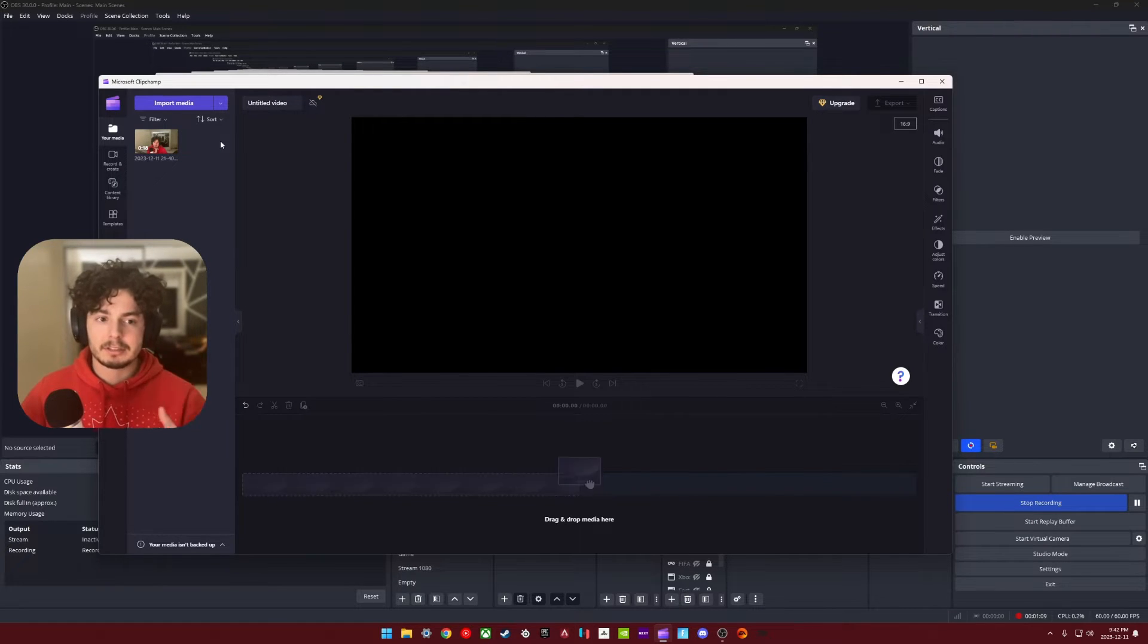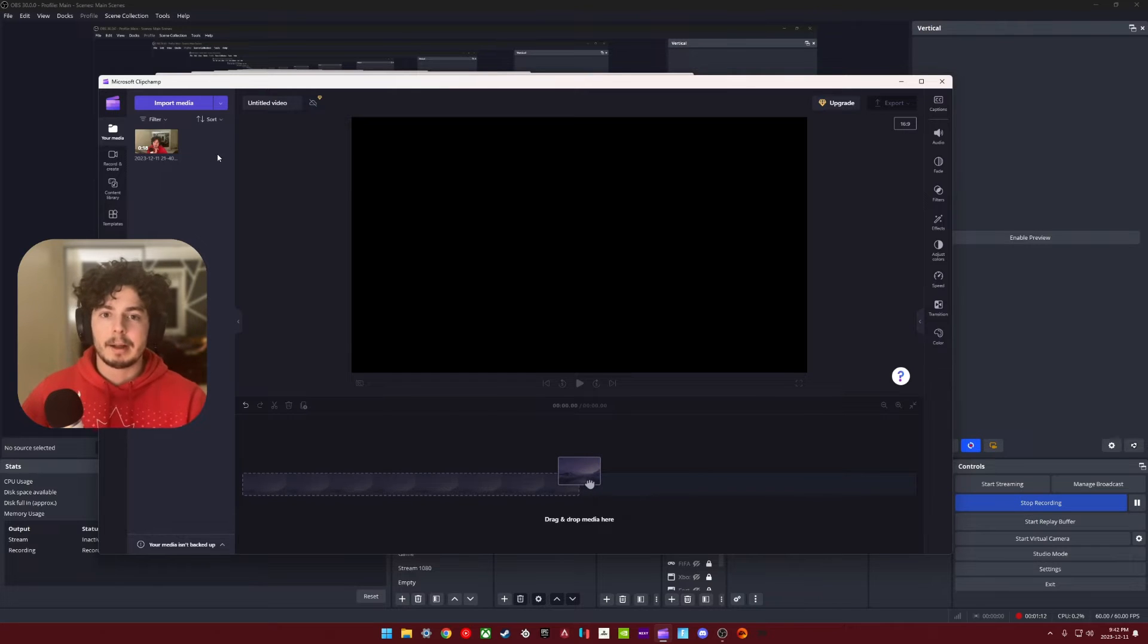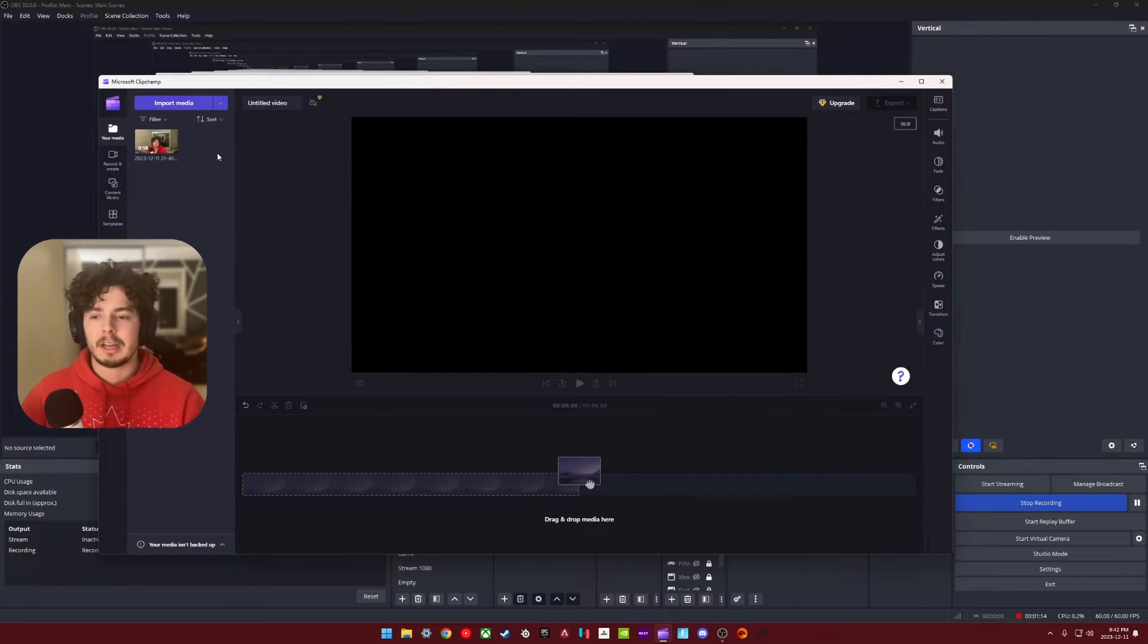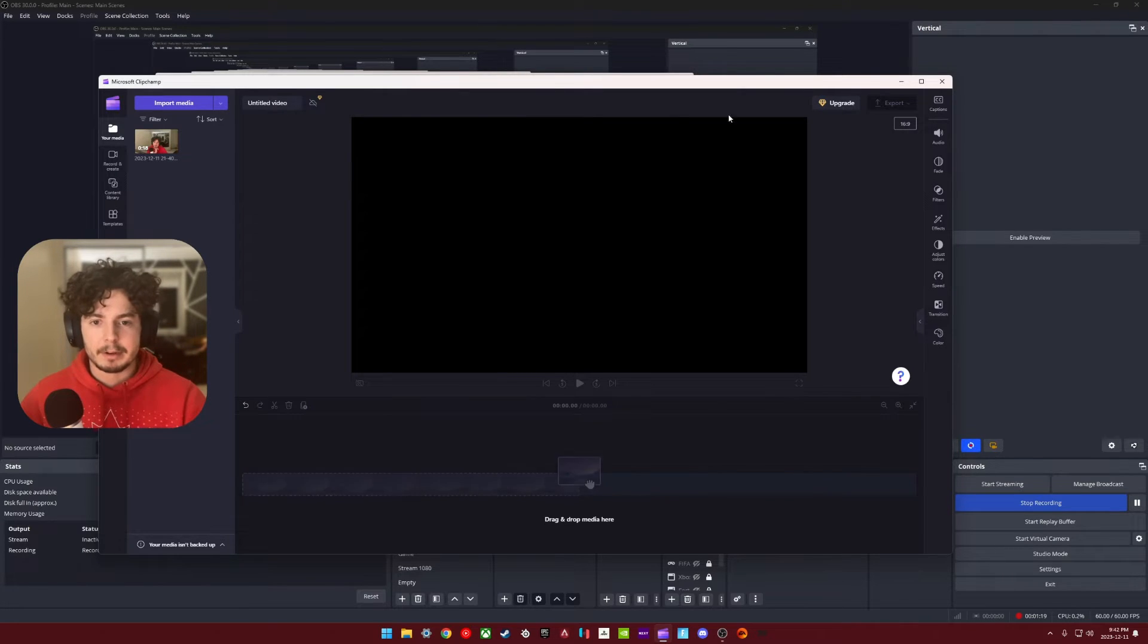Sometimes it'd be stuck on zero. Sometimes it would slowly creep its way up. And I was thinking like, what setting could I have changed to have created this issue for myself? And I was kind of racking my brain trying to think of it.